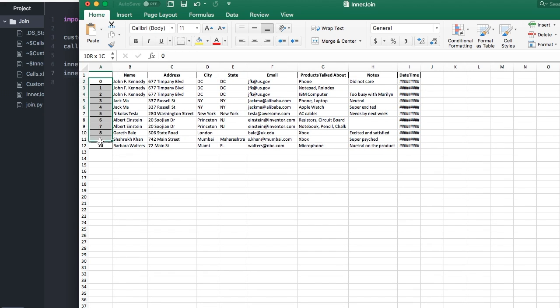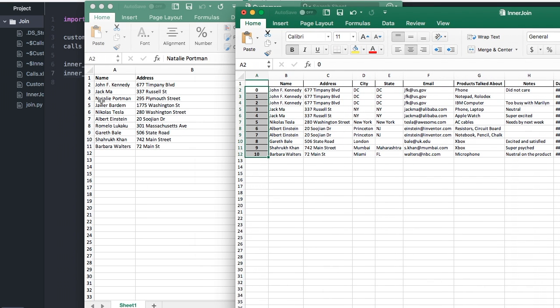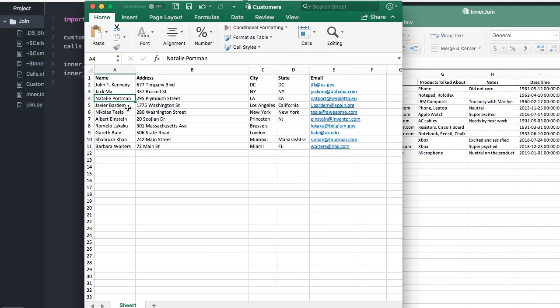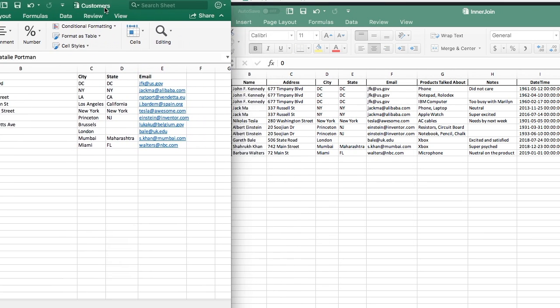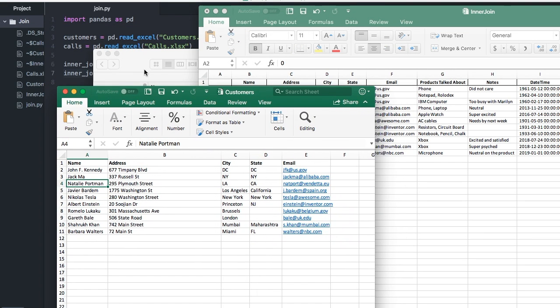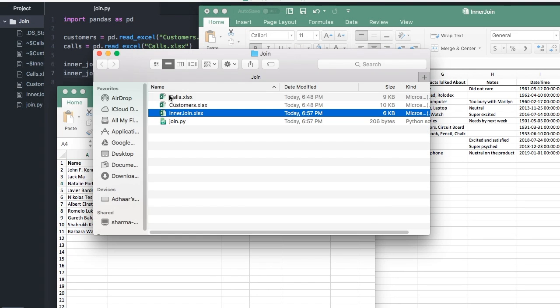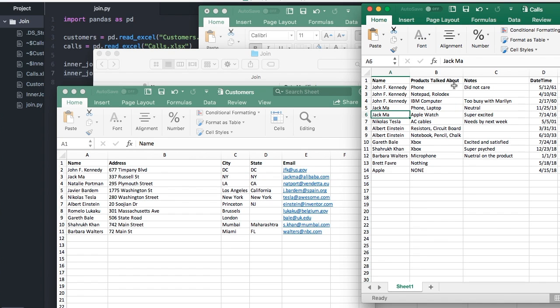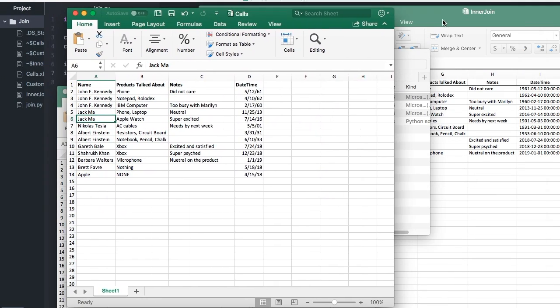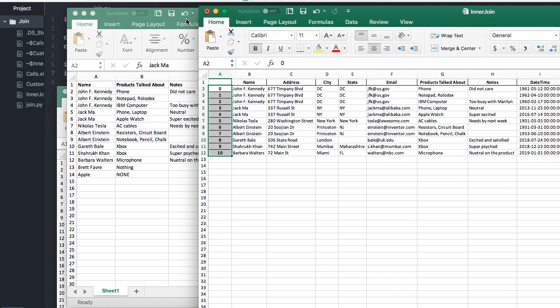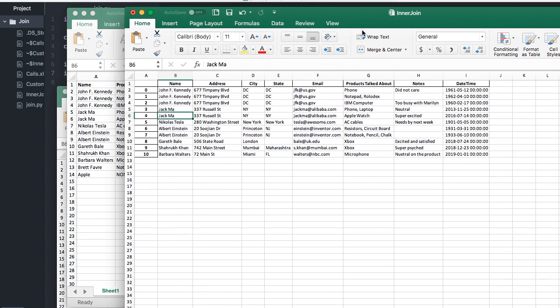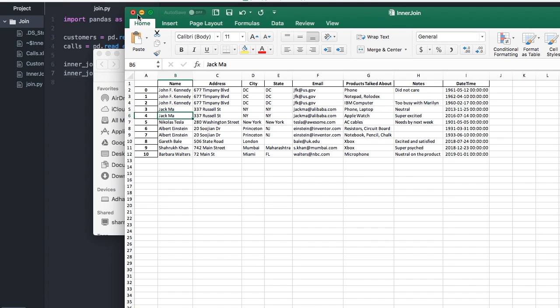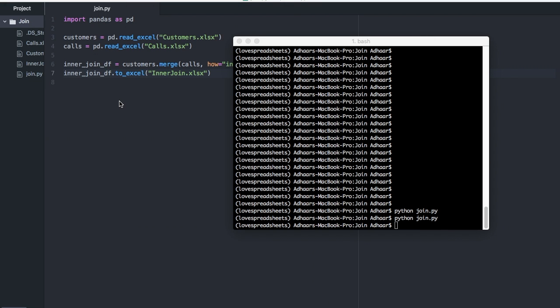There you go. I want to explore this just a little bit. As you can see, we have 11 rows here. As I was saying before, whenever the names are the same, those will be the only records that appear. In this case, John F. Kennedy was in customers and in calls. That appears in our final join file. However, since Natalie Portman was not, she does not. Jack Ma, Nicholas Tesla, each time there's a match, all those records appear here. Name, address, city, state, email, products talked about, notes, and date time. That's the essence of joining spreadsheets.